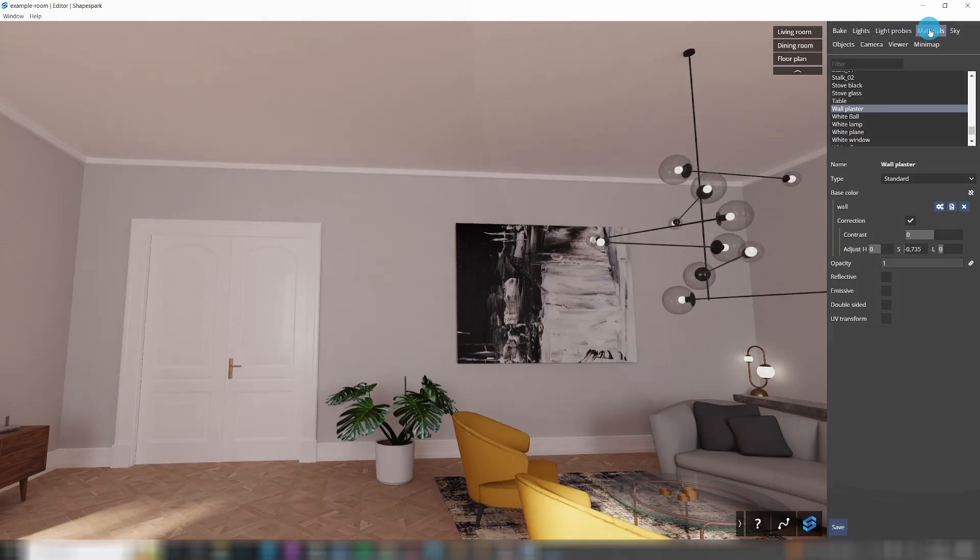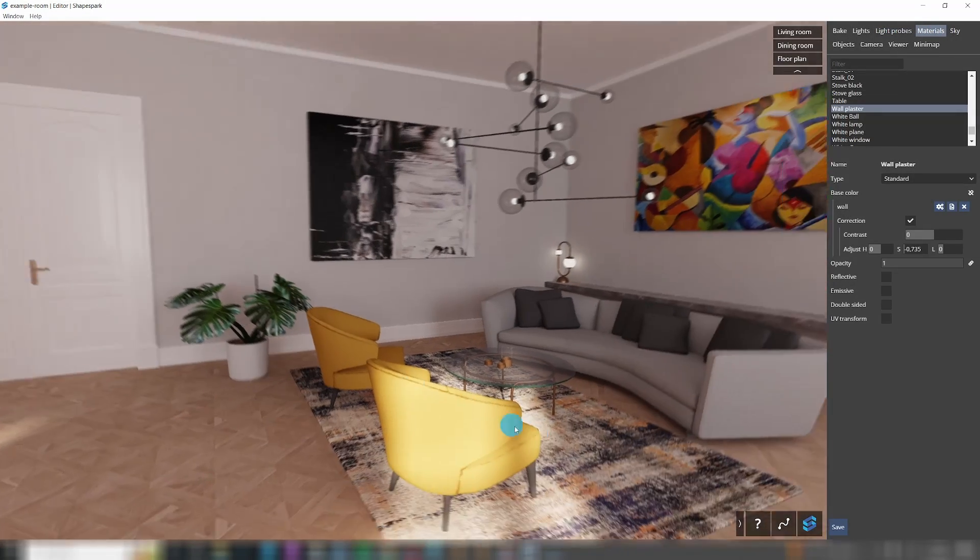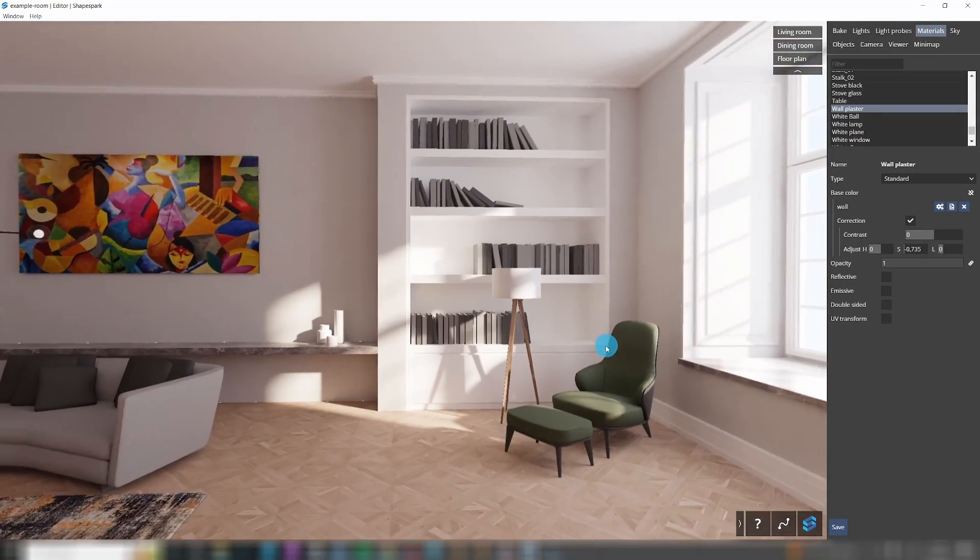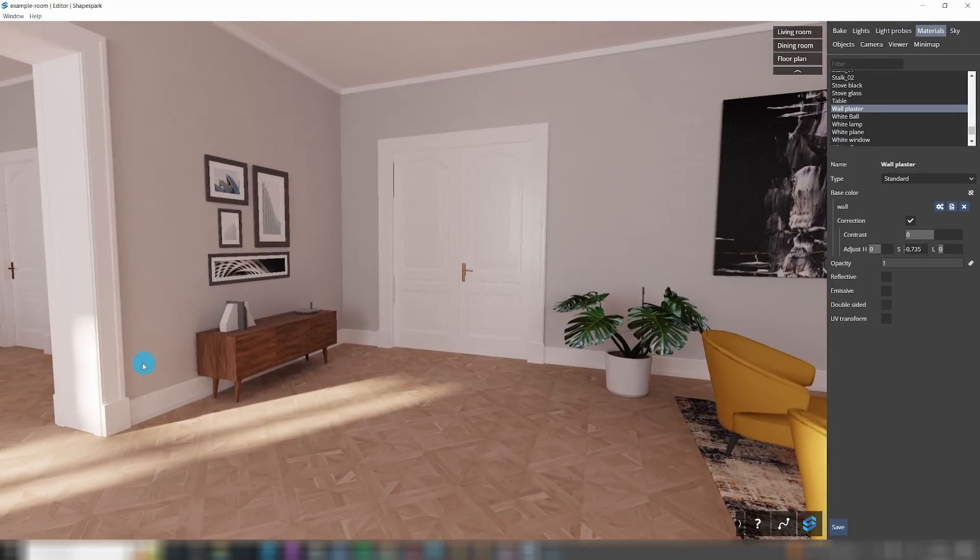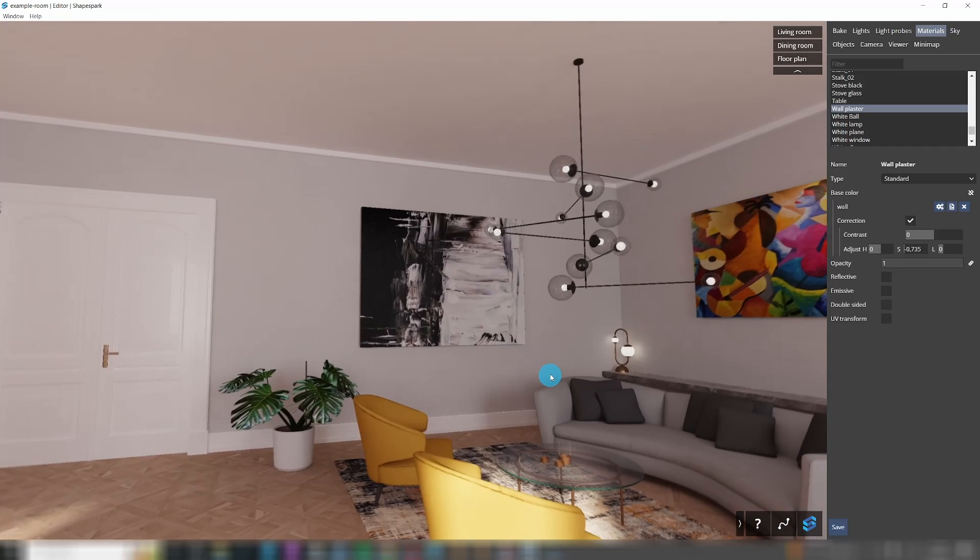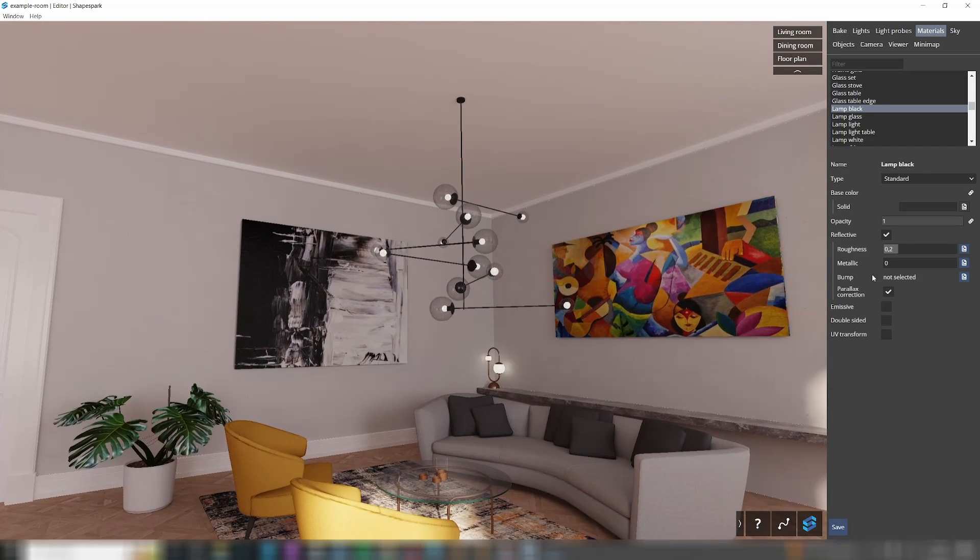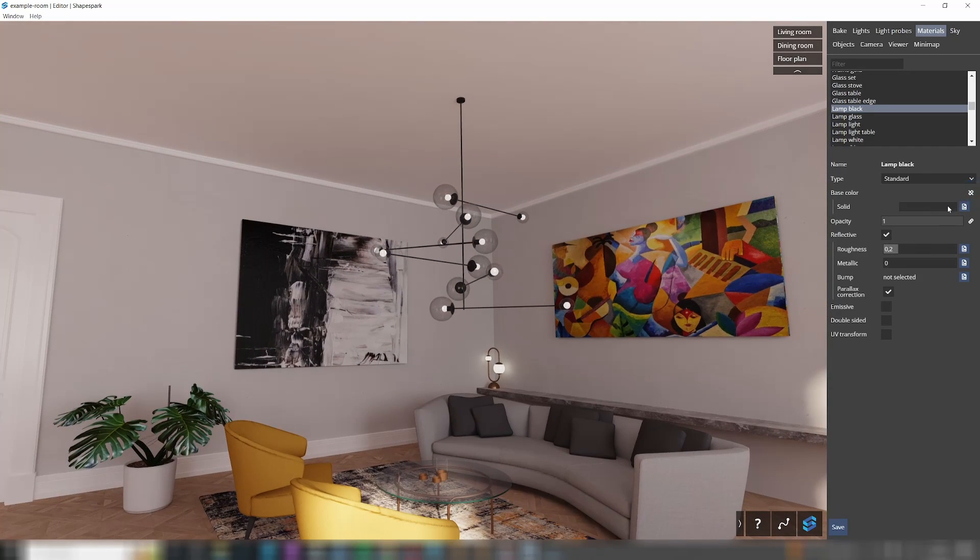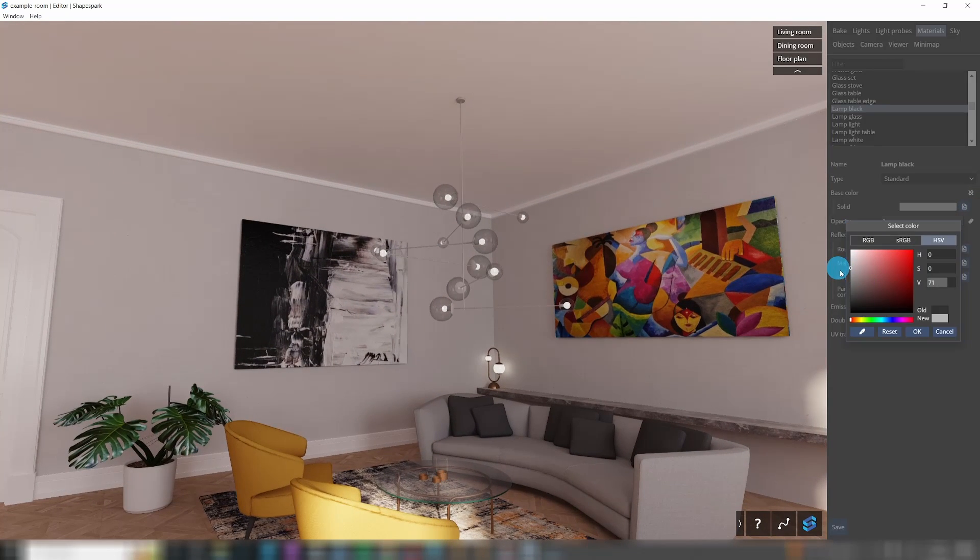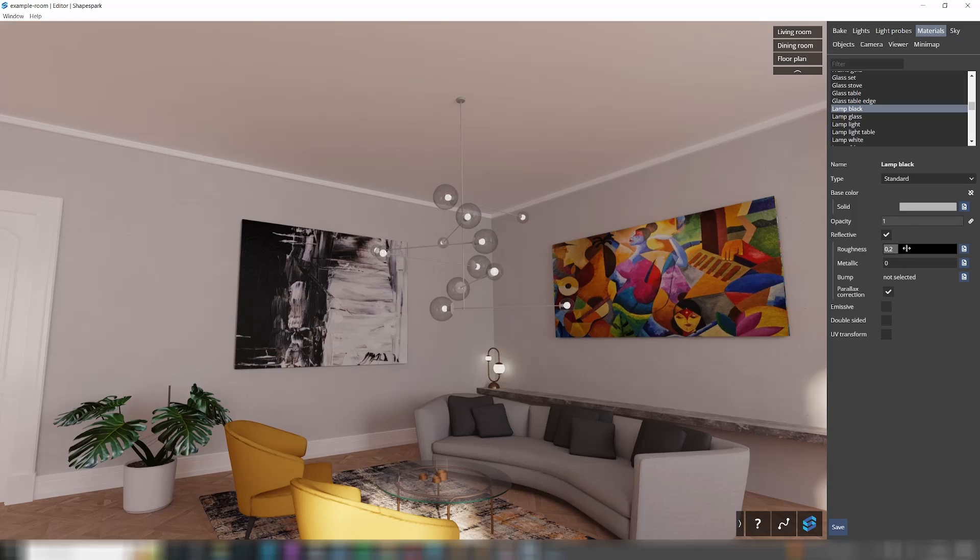Now, when you select an object in the viewer window, its material becomes highlighted in the list of materials. There are two properties that define how each material reflects light: metallic and roughness.